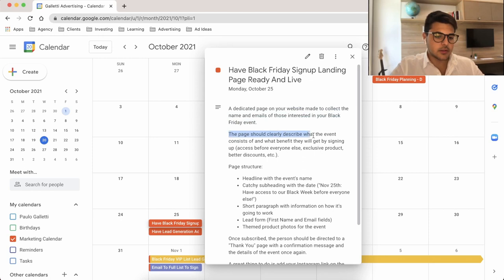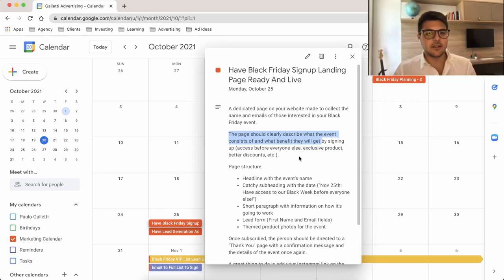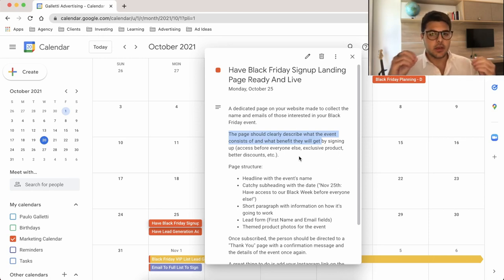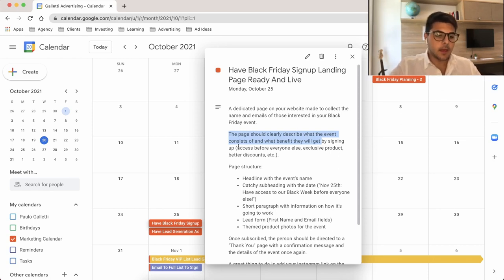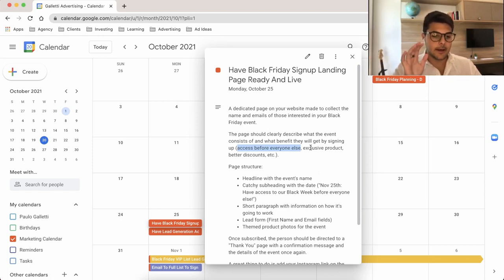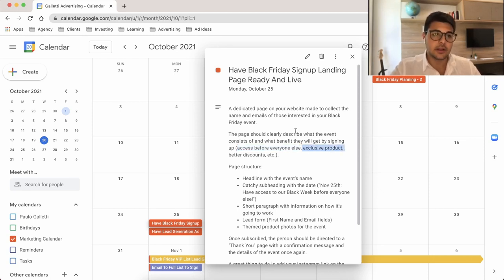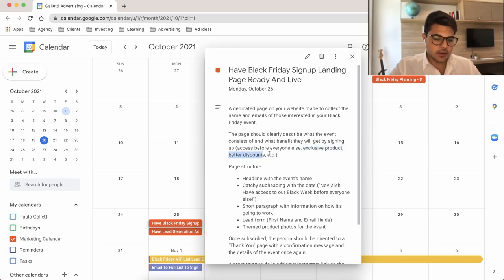The page should clearly describe what the event consists of and what benefit they will get by signing up. You have to give them some incentive — why am I subscribing to this Baby Week or Baby Friday? You have to give them something special that the open audience won't have. For example, early access: on the 25th of November you can start your event, and since few brands start that early, you can give them early access. Also an exclusive product — maybe launching something only for the list, or restocking your bestseller only for them. Or a better discount: instead of 30%, give them 35% or 40%.